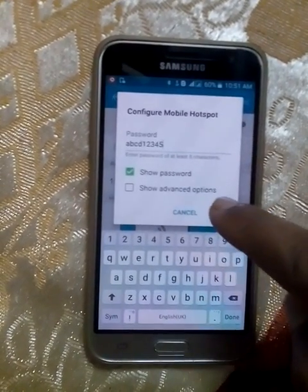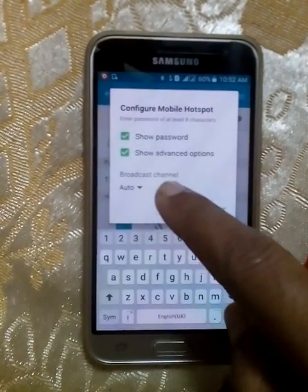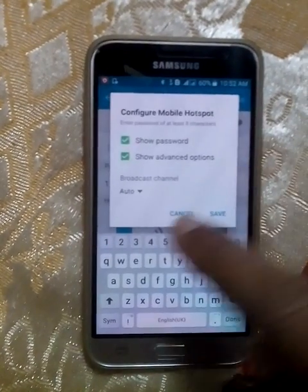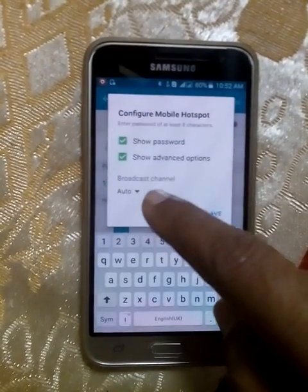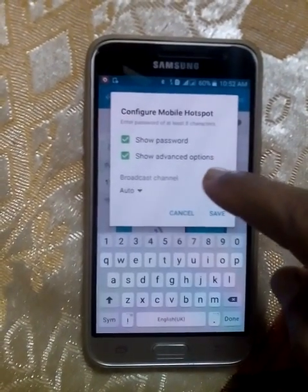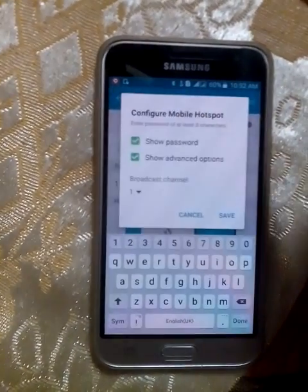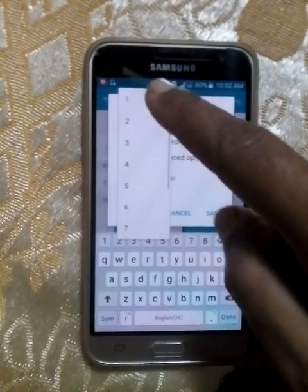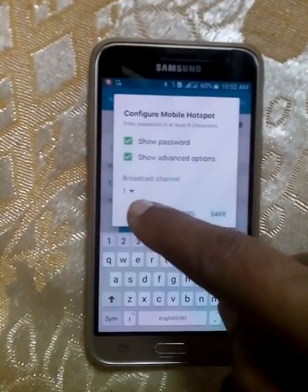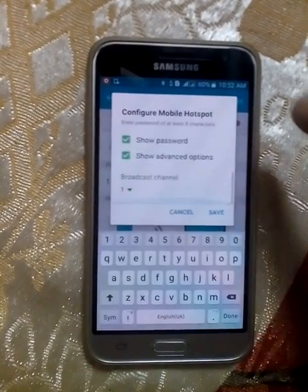Now there is an Advanced option — tap it. You can see the Broadcast Channel, which is set to Auto by default. By default you can connect a maximum of five members to your Wi-Fi. To limit it to a single user, simply select one — then only one user can connect to your Wi-Fi.